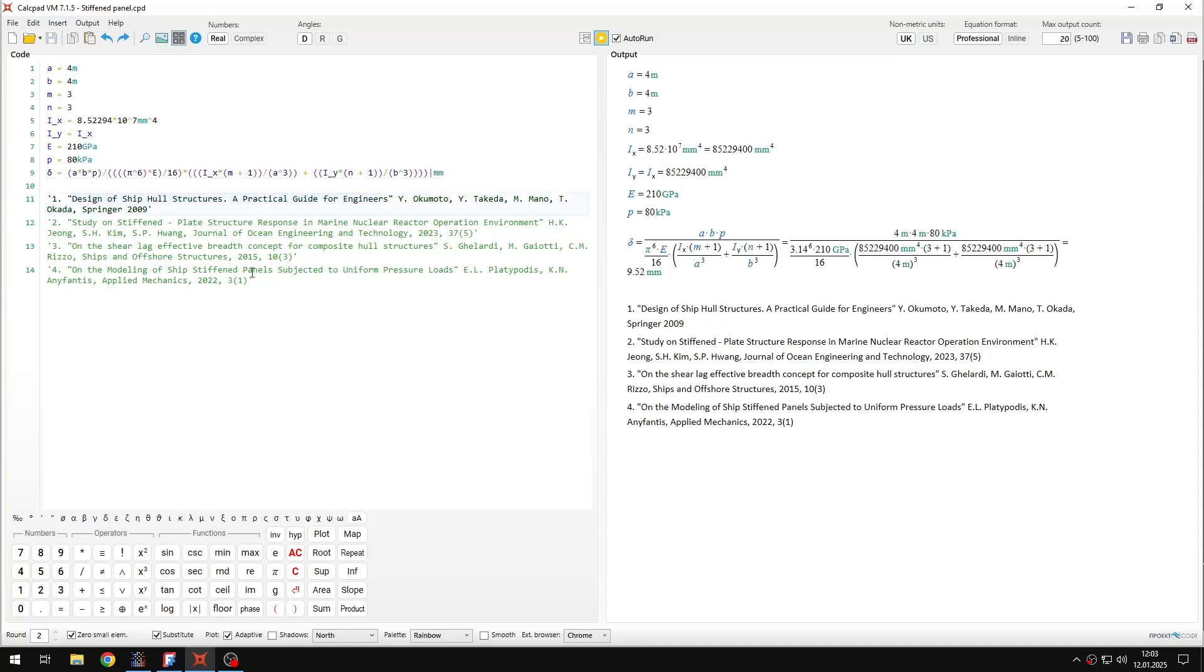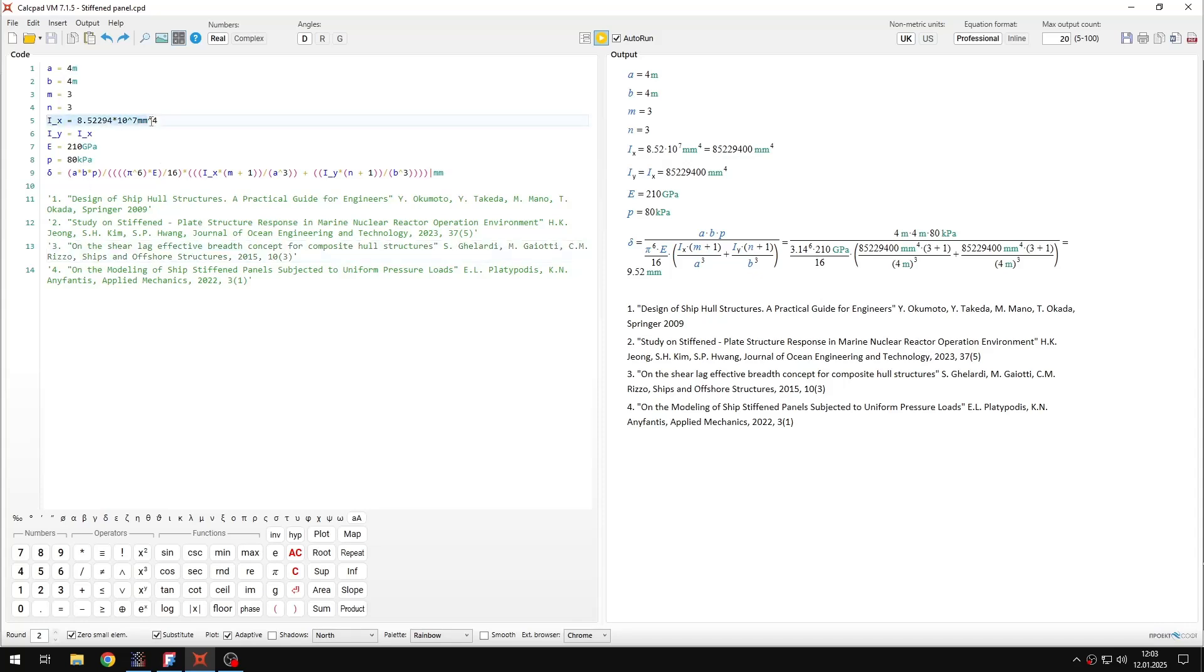But the other ones give me some references regarding the specific concept of effective breadth or effective width which is needed to calculate the stiffened panel analytically. So this moment of inertia is for a stiffener with some effective width of the plate. And this is the tricky part to determine this right value of the width.